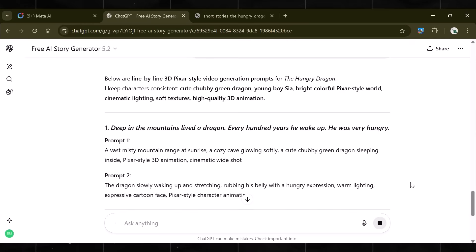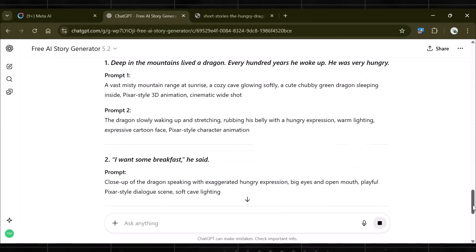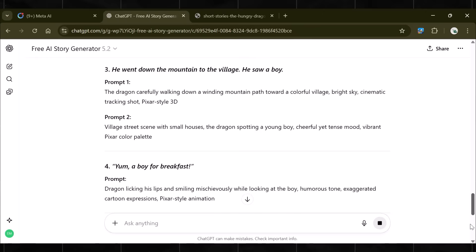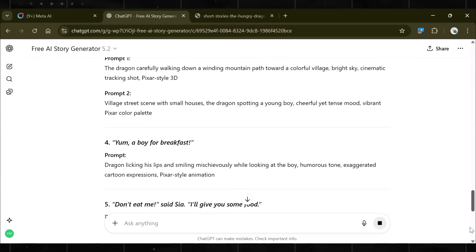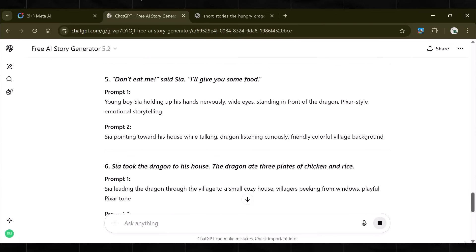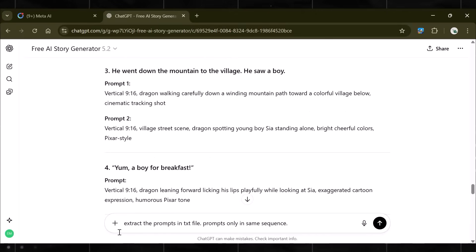Otherwise, ChatGPT will skip a few lines, making it hard for you to automate it. See, now it is generating the prompts exactly the way I told it. When all the prompts are done, continue the same chat and ask it to extract the prompts in a .txt file.